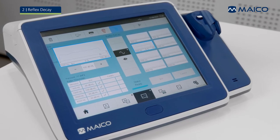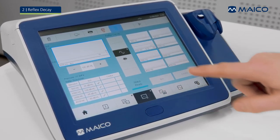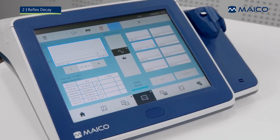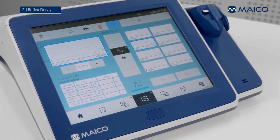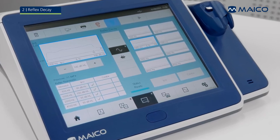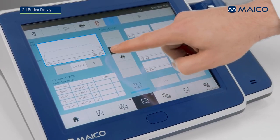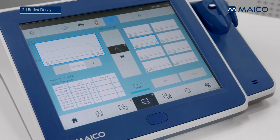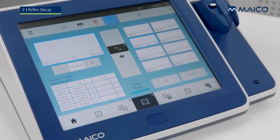When testing is complete, previous measurements can be reviewed in the large window by selecting the small stimulus box on the right side of the screen. In the large window, the compliance progression over time is displayed. The block below shows the frequency, the decay result, and the intensity.